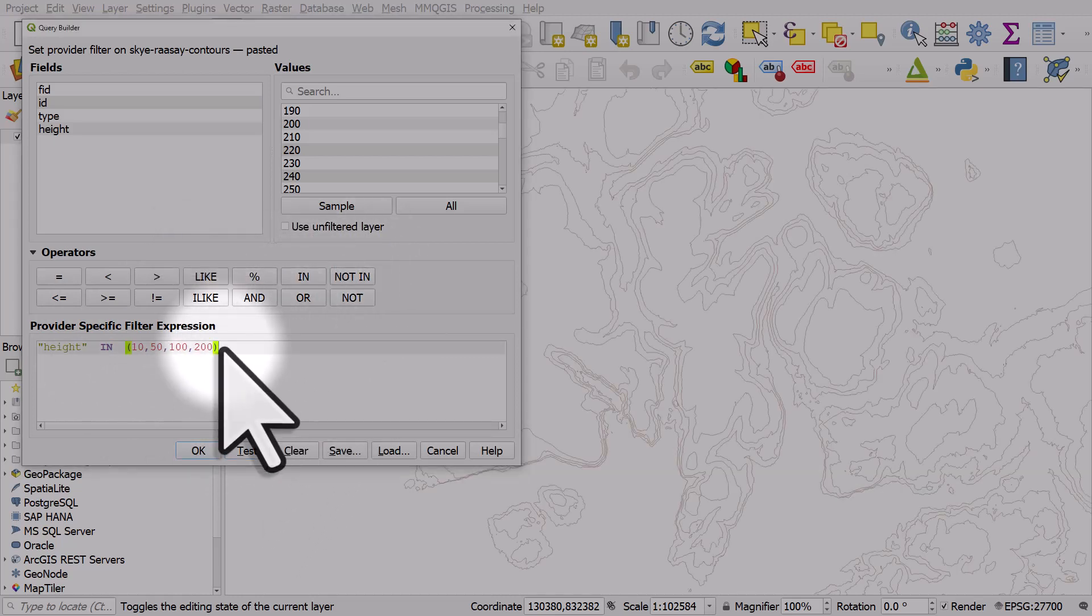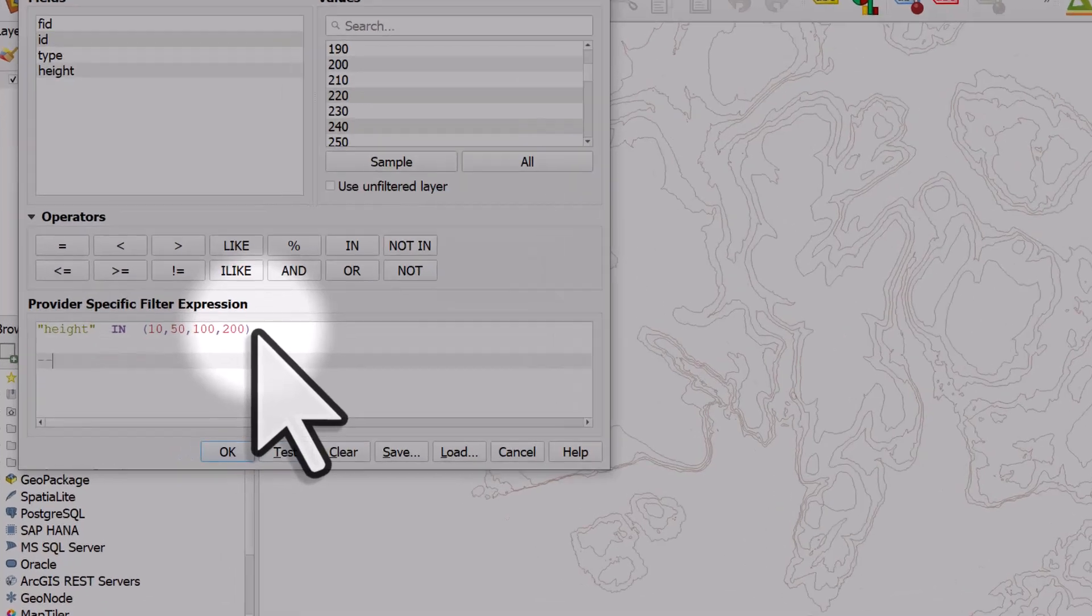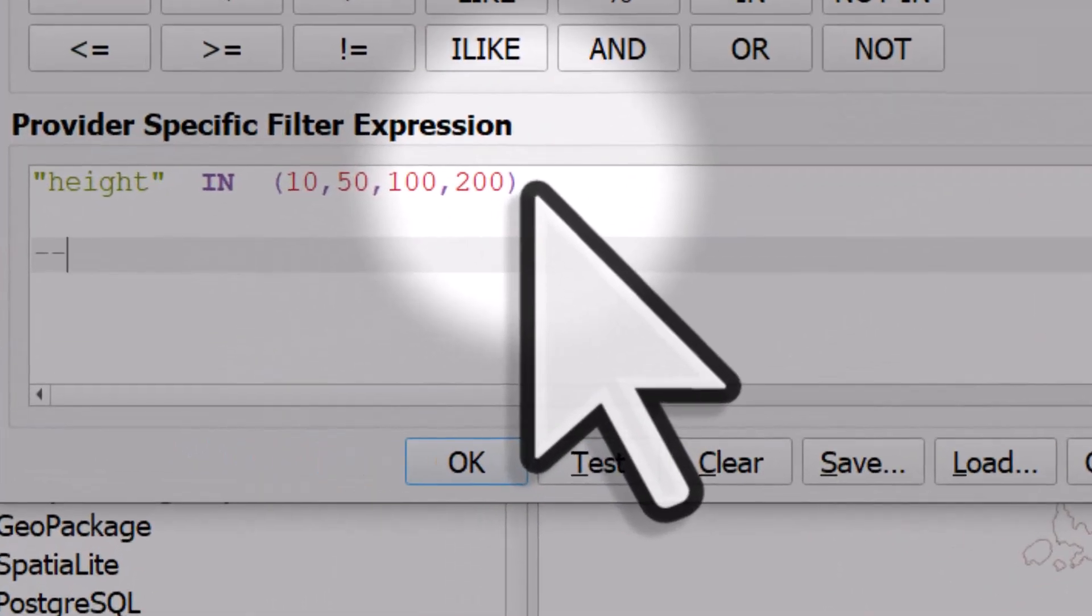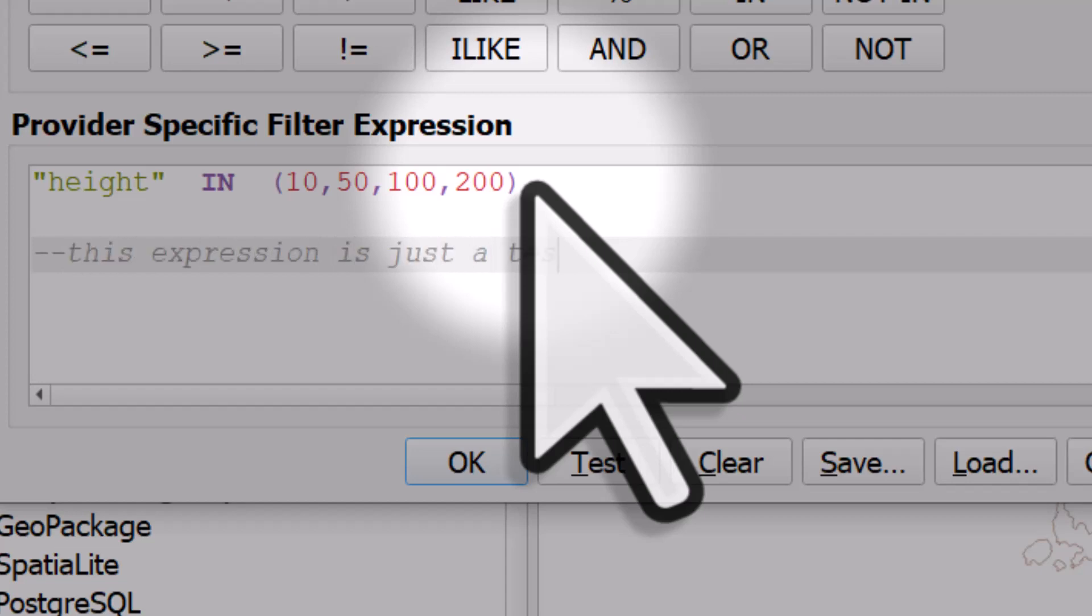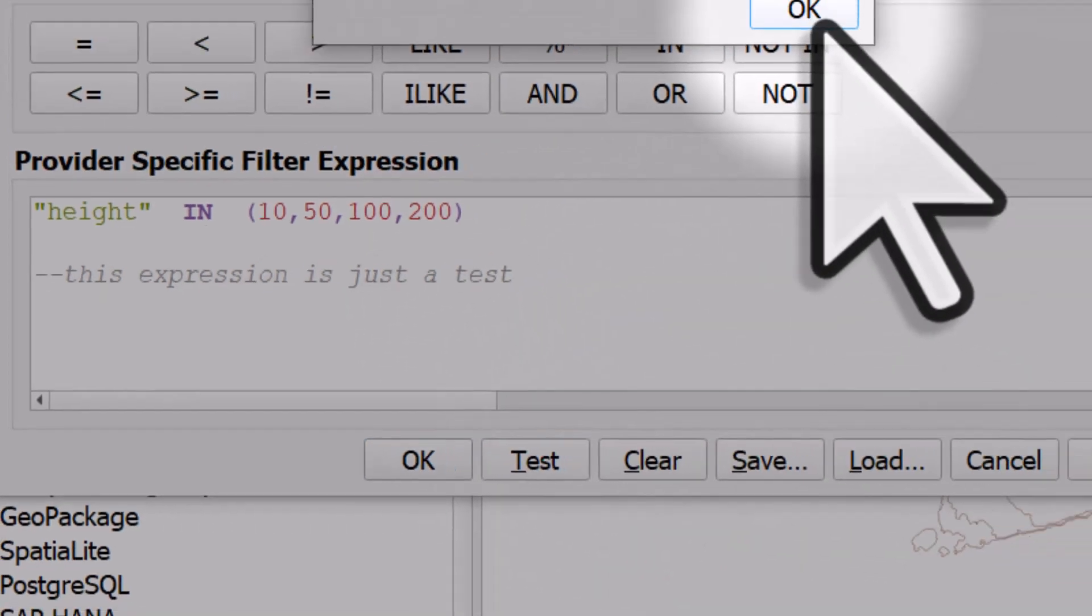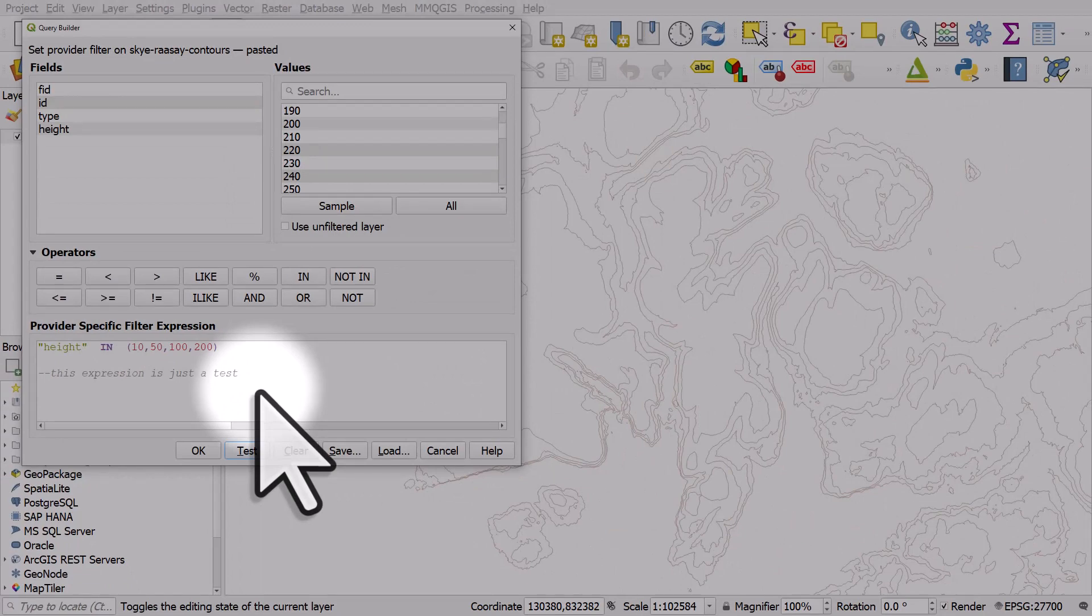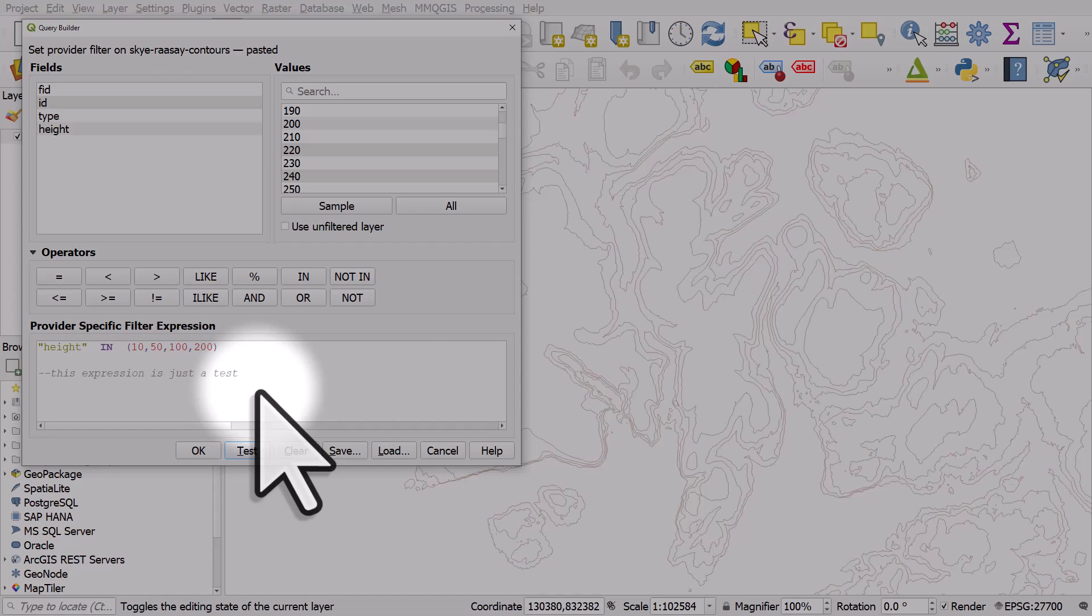And one other thing is in your expressions, if you do dash dash, then you can write whatever you like. You can write notes to yourself. And it's grey text, which means QGIS ignores that. So sometimes if you want to write a little note to yourself, you can do that in grey text. And that's very common if you're a programmer. So a few tips there. Hopefully you find that useful.